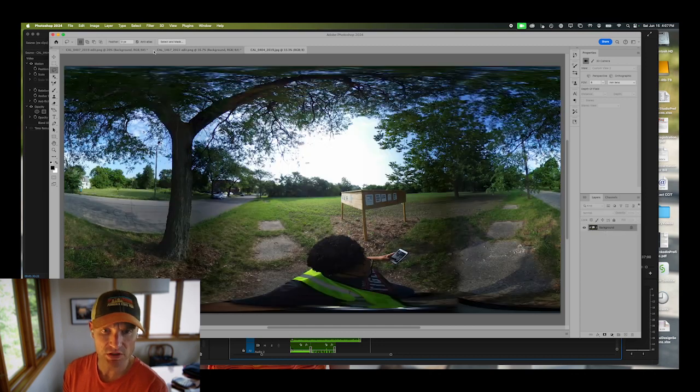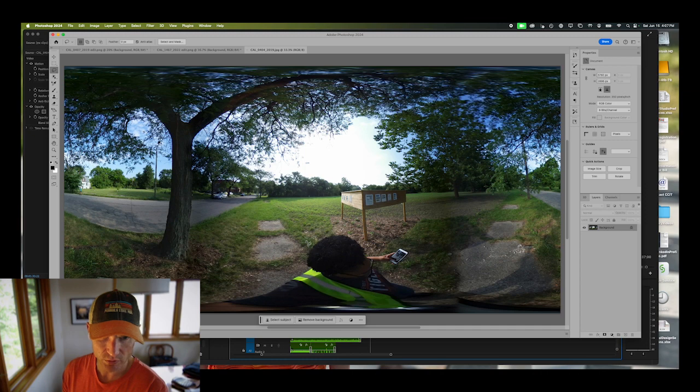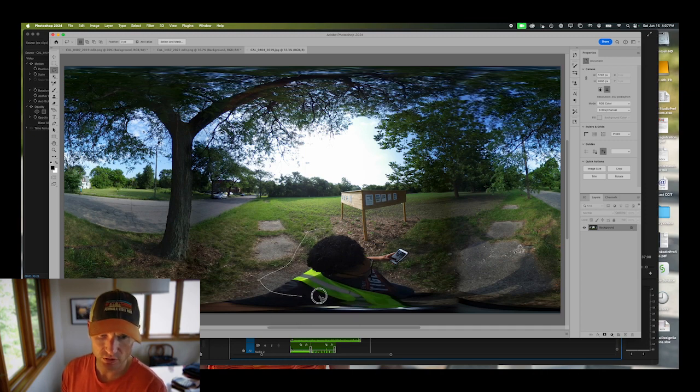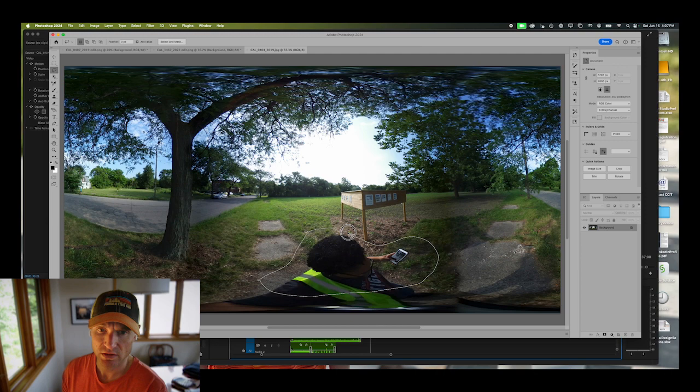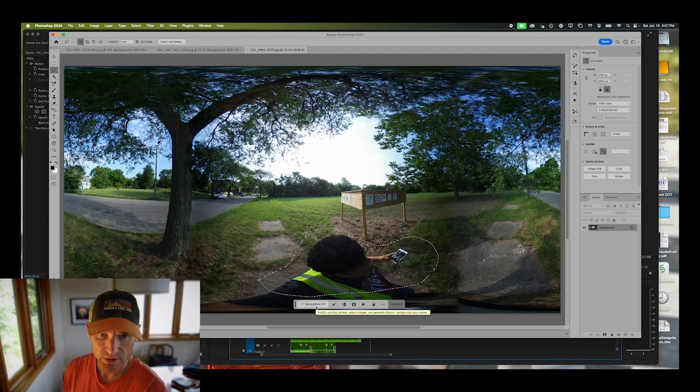So now we have this panoramic image. If you do a generative fill, for example right here around the individual, and you click generative fill, this will not do the projection correctly. It'll have a weird effect when you actually look at it in 360.